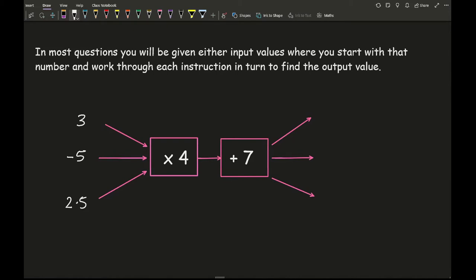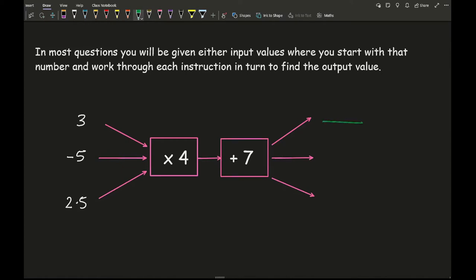Now usually with a function machine, the arrow belongs to the answer when I input 3. So I am going to do 3 times 4 which is 12, plus 7 which is 19. Now using minus 5 as my input: minus 5 times 4 gives me minus 20, and then minus 20 plus 7 gives me minus 13.